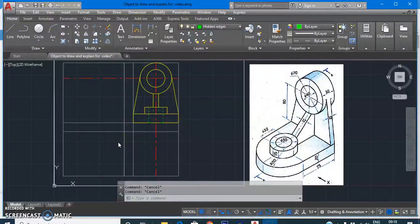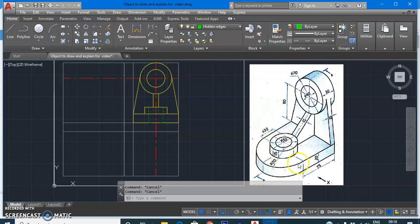Let's continue with the top view. In the top view, the semi-cylindrical part will be visible as a semicircle, the cylindrical section will be visible as a circle, the triangular rib piece will be visible as a rectangle, and the cylindrical part will also be visible as a rectangle. So let's start.